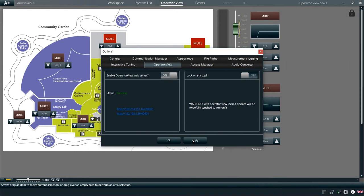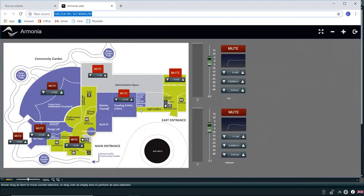We can see that the status turns to Running and we are presented with web addresses that we can click on to open the Operator View in our default internet browser. And this is how we can access the Operator View from a web browser.